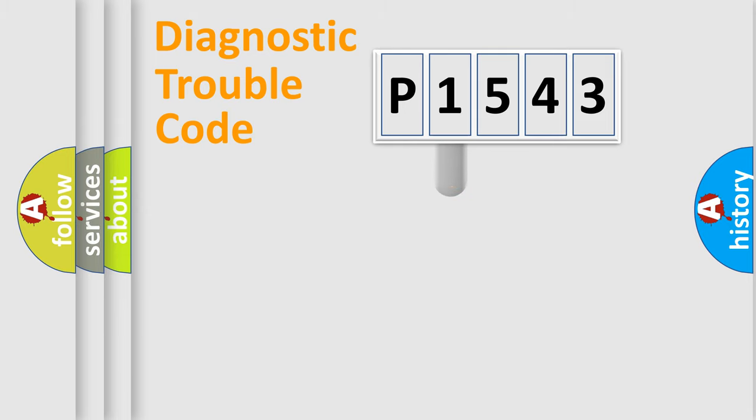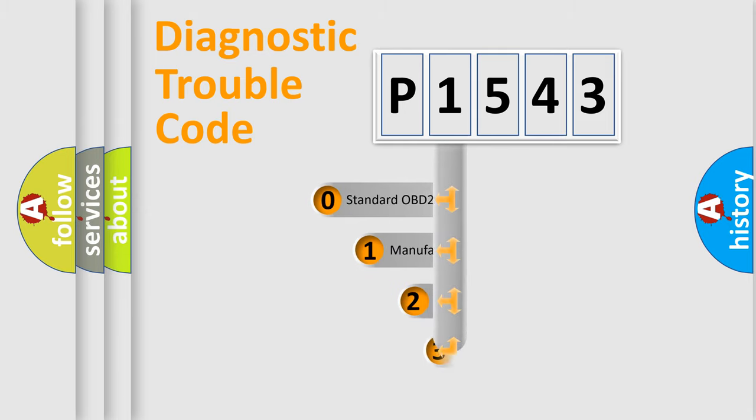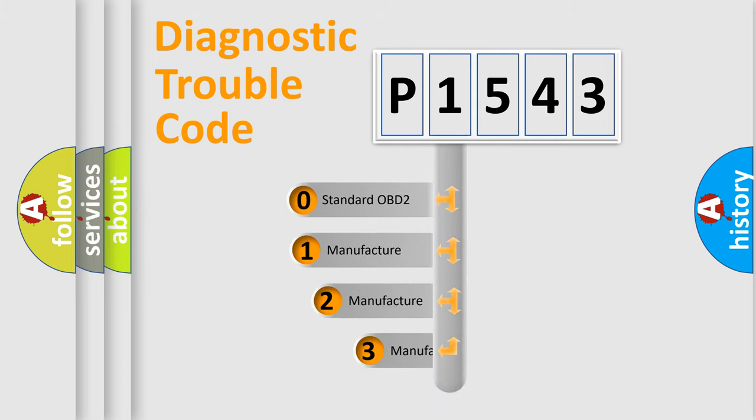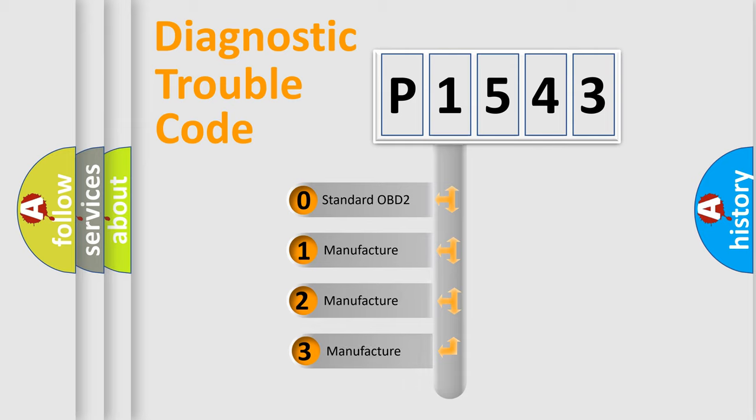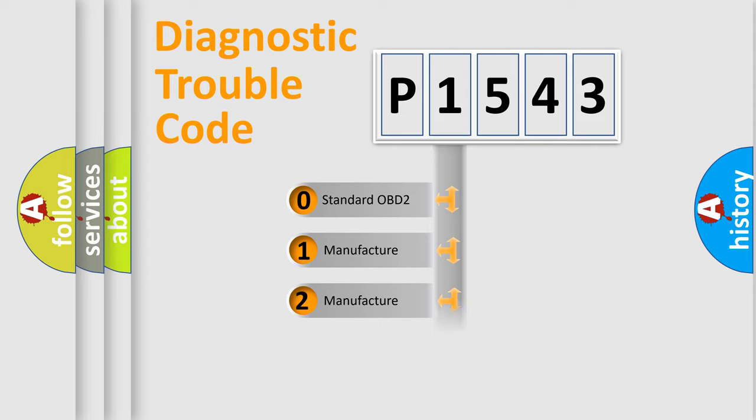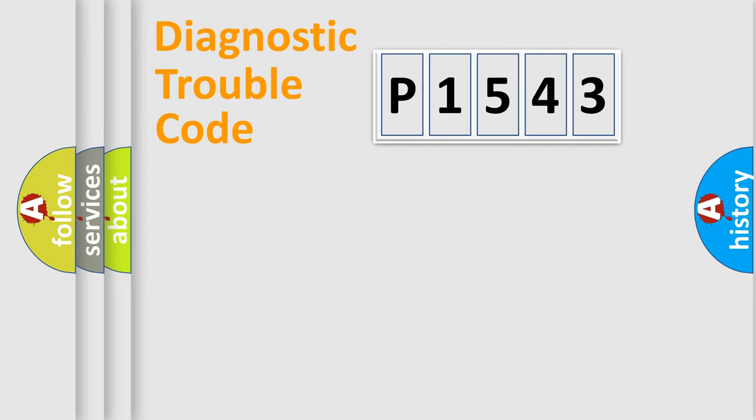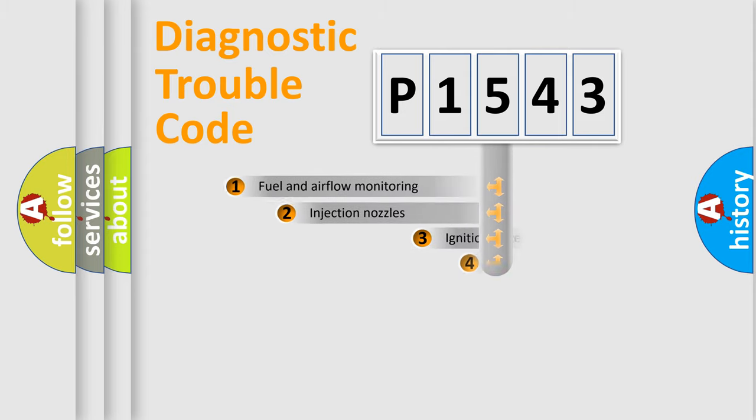This distribution is defined in the first character code. If the second character is expressed as zero, it is a standardized error. In the case of numbers 1, 2, or 3, it is a manufacturer-specific expression of a car-specific error.